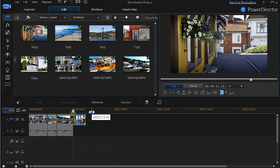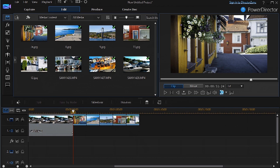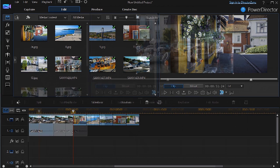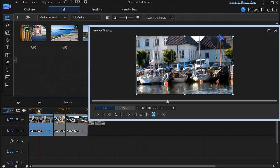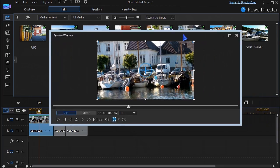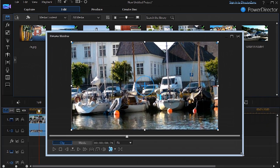The timeline can be expanded to frame level for accurate editing. We can unlock the preview window, resize, and reposition it.